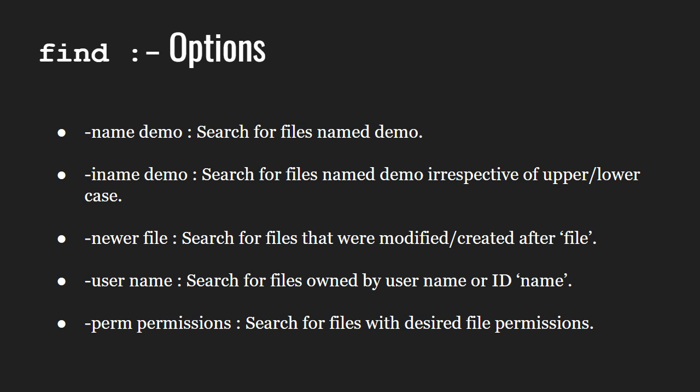-iname followed by the file name searches for the file name irrespective of the upper and lower case.